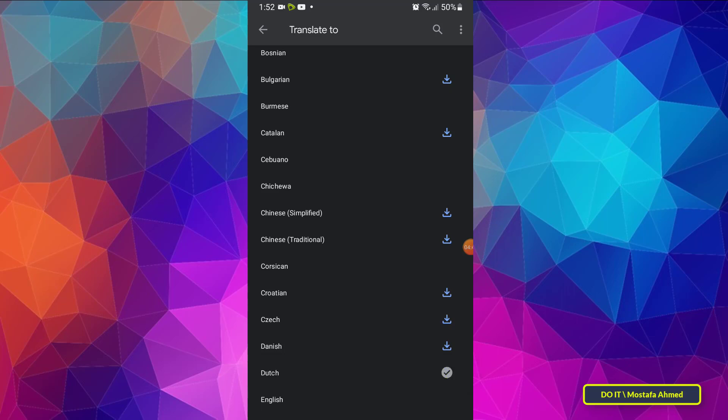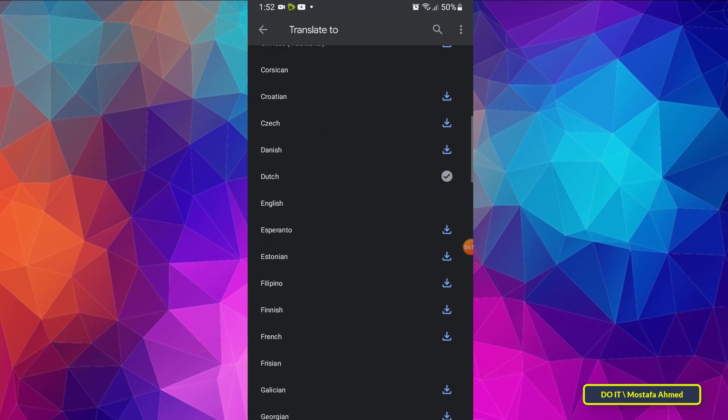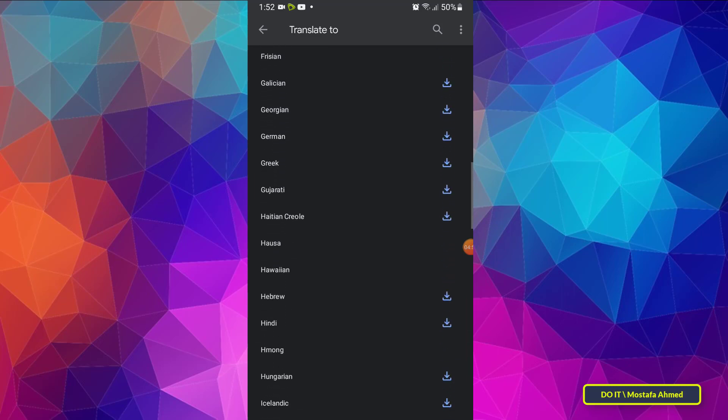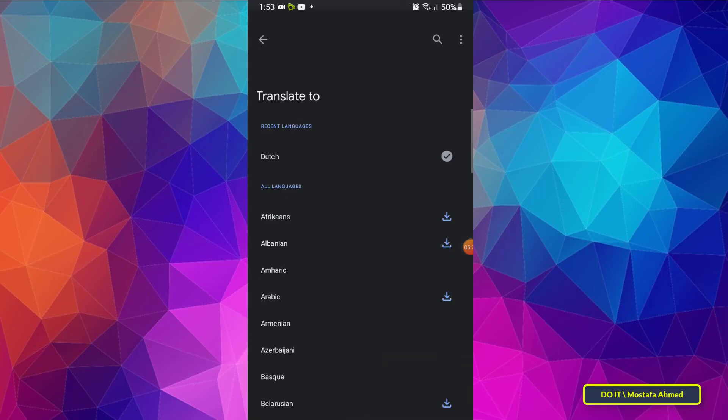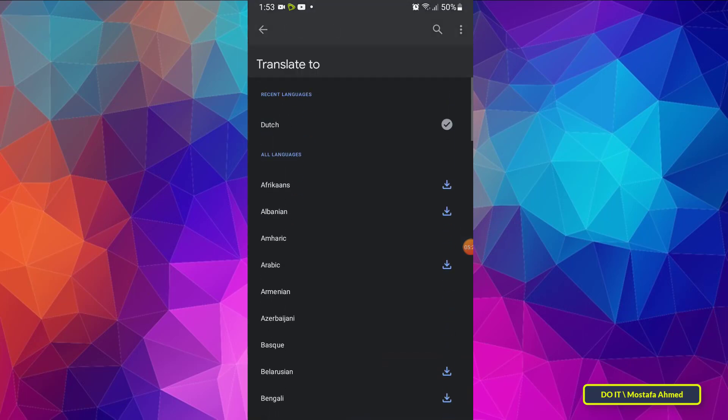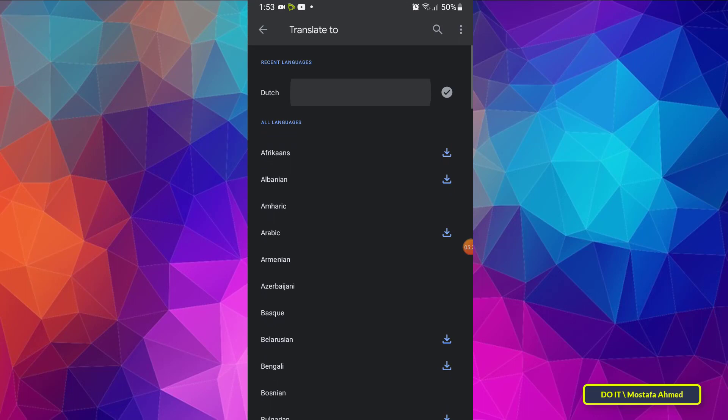If there are multiple languages you want to download, use the same download method for the language you want. After that, select the language you want to translate to by clicking on the language on the right and choosing the language you want.